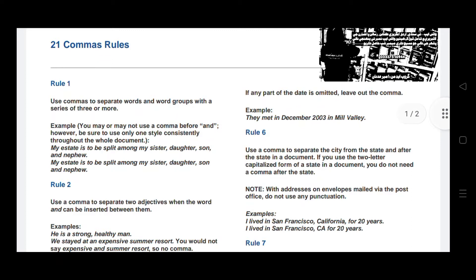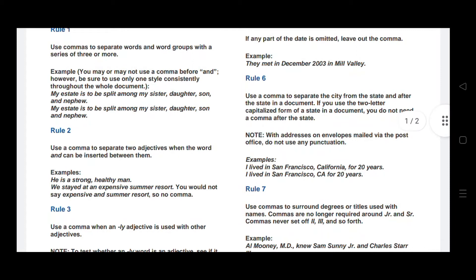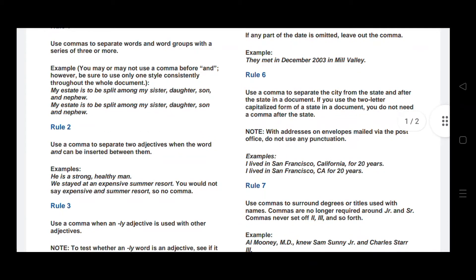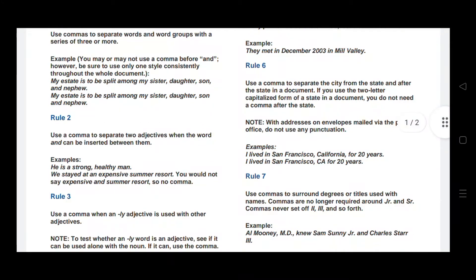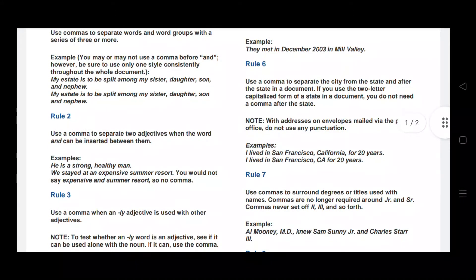Rule number one: use a comma to separate words or word groups in a series of three or more. In long sentences which consist of many words, you have to separate them. For example: my estate is to be split among my sister, daughter, son, and nephew. There is an exception — you may or may not use a comma before 'and' in this series; it's your choice.